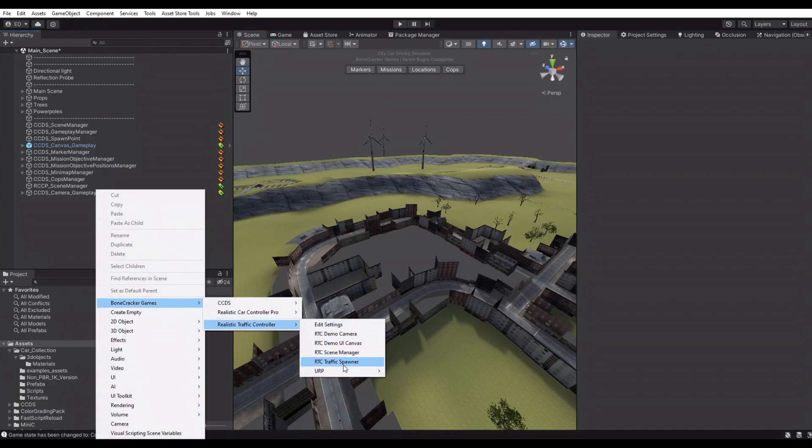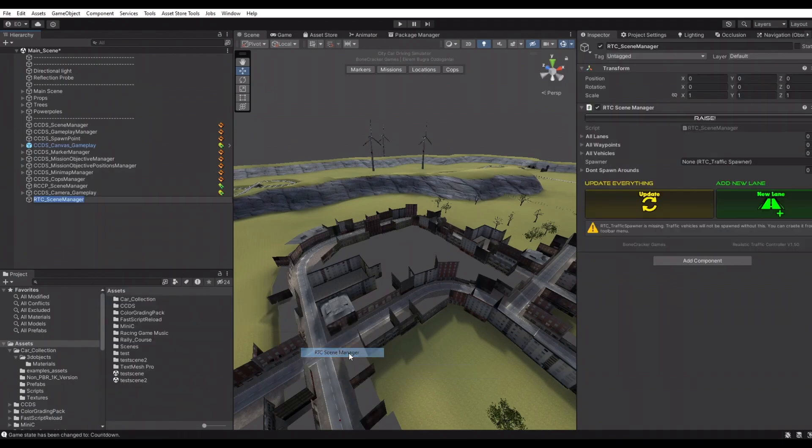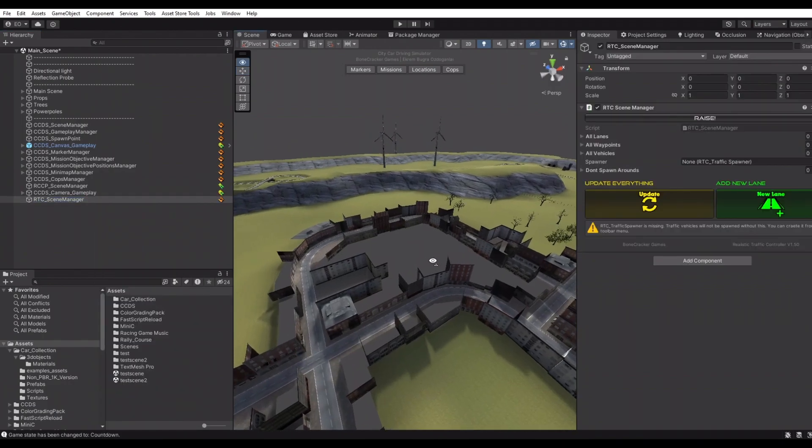Each scene has RTC Scene Manager to observe and manage all lanes, waypoints, and traffic vehicles in the scene.